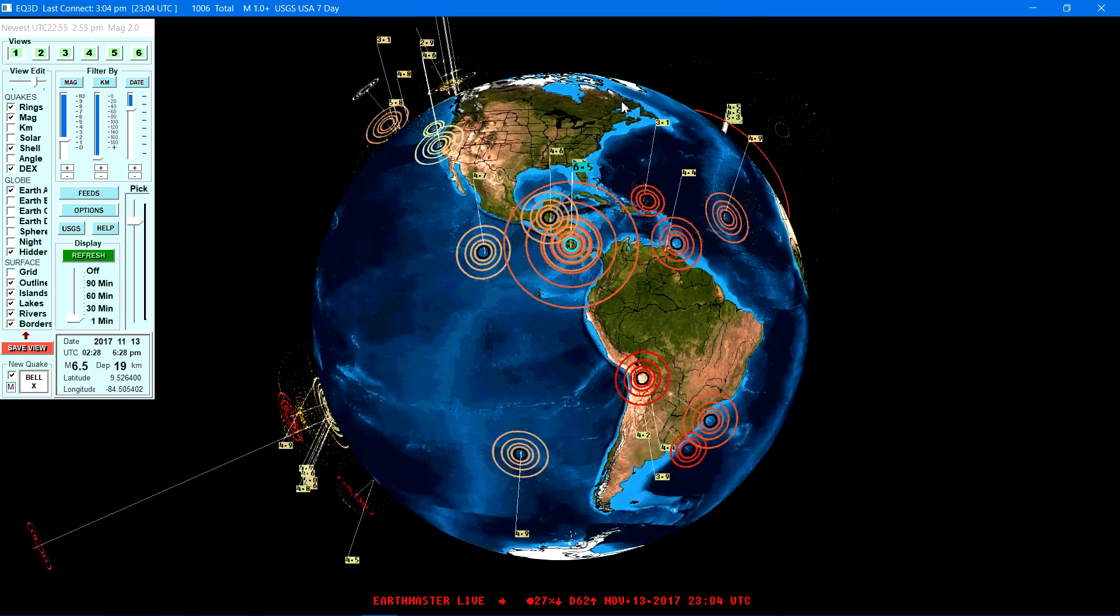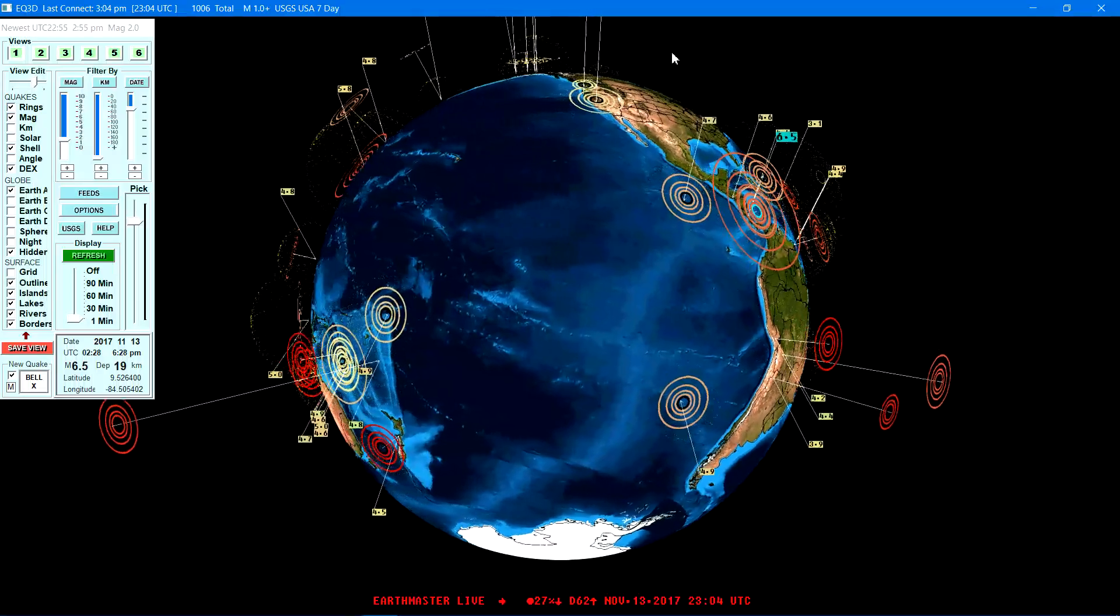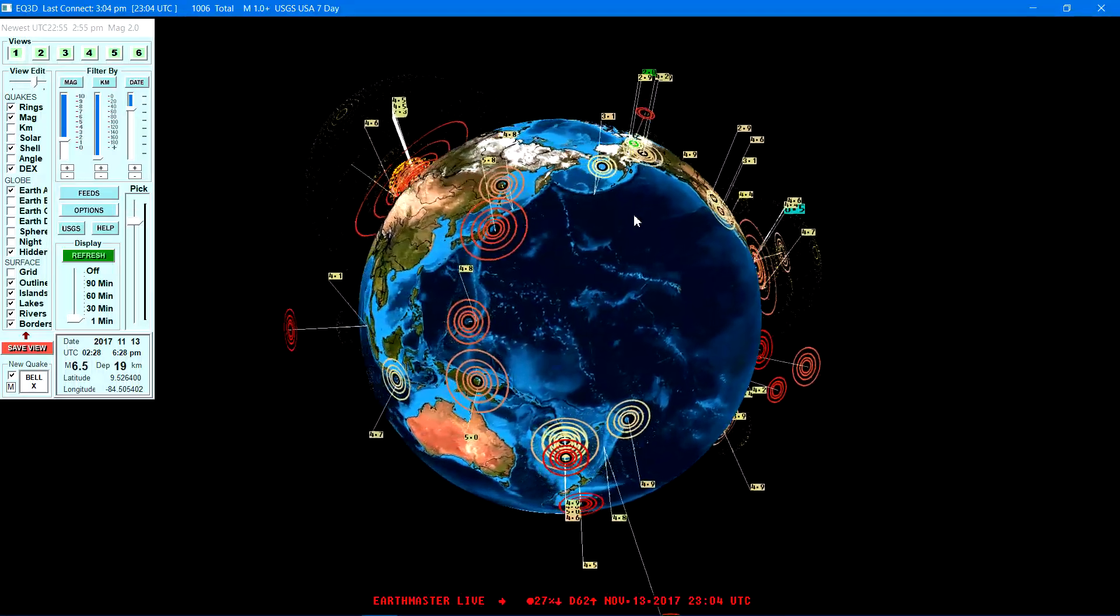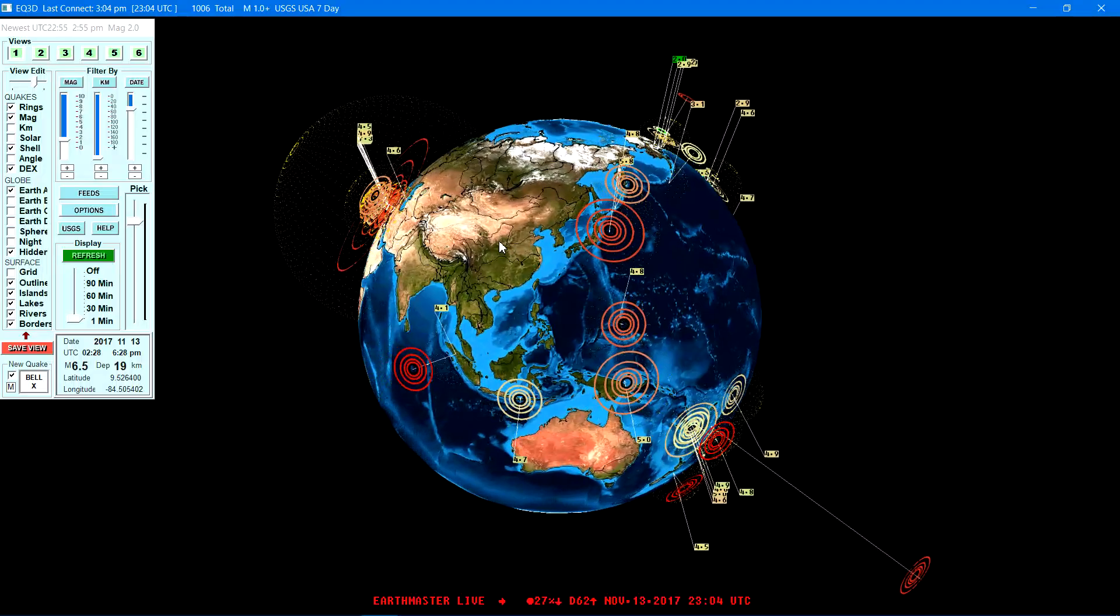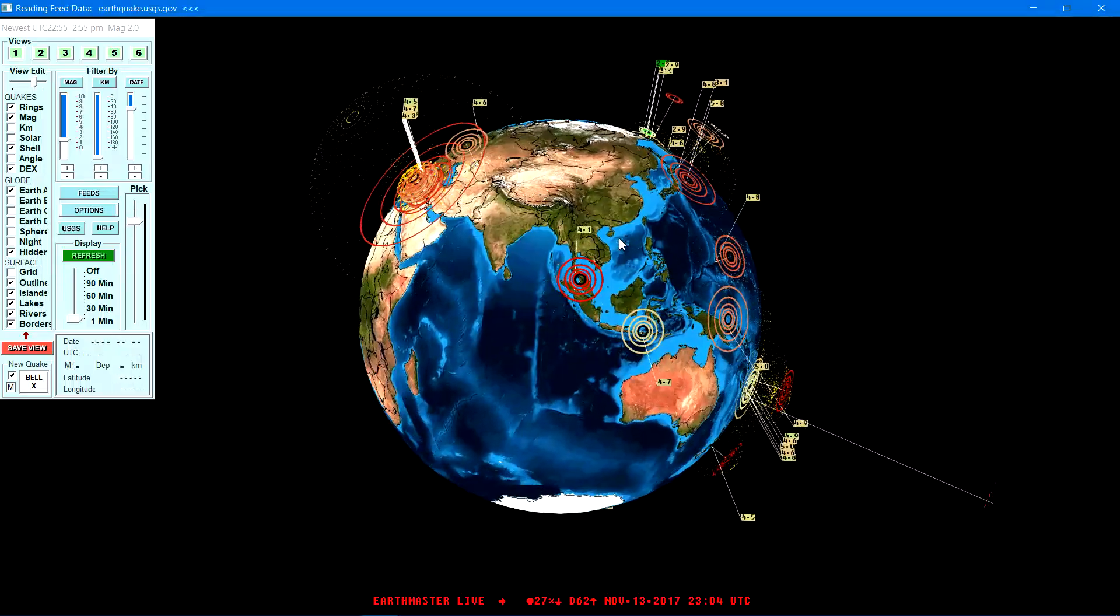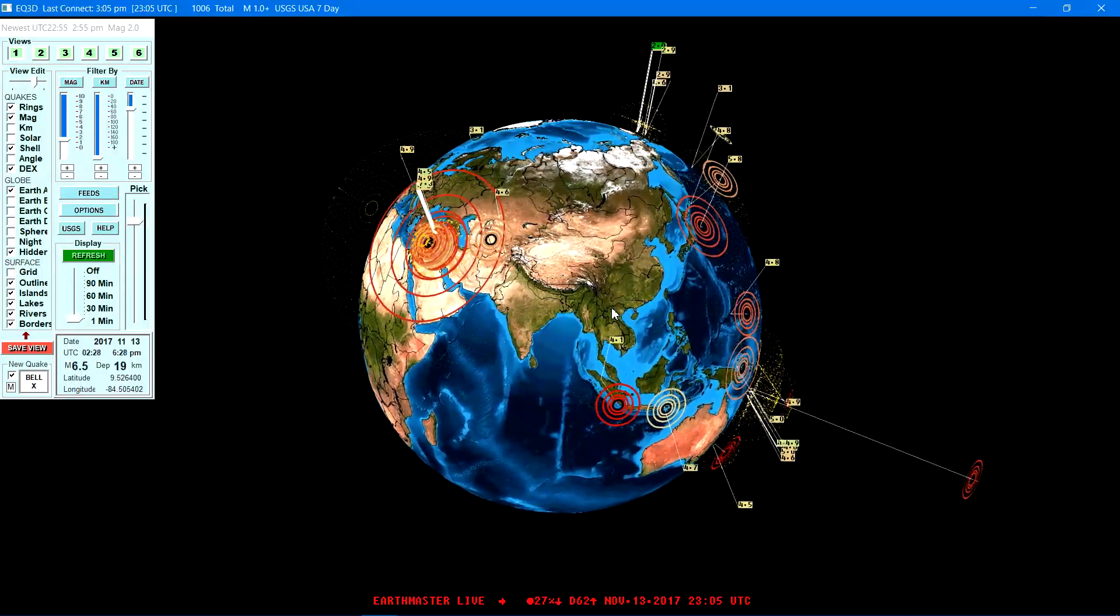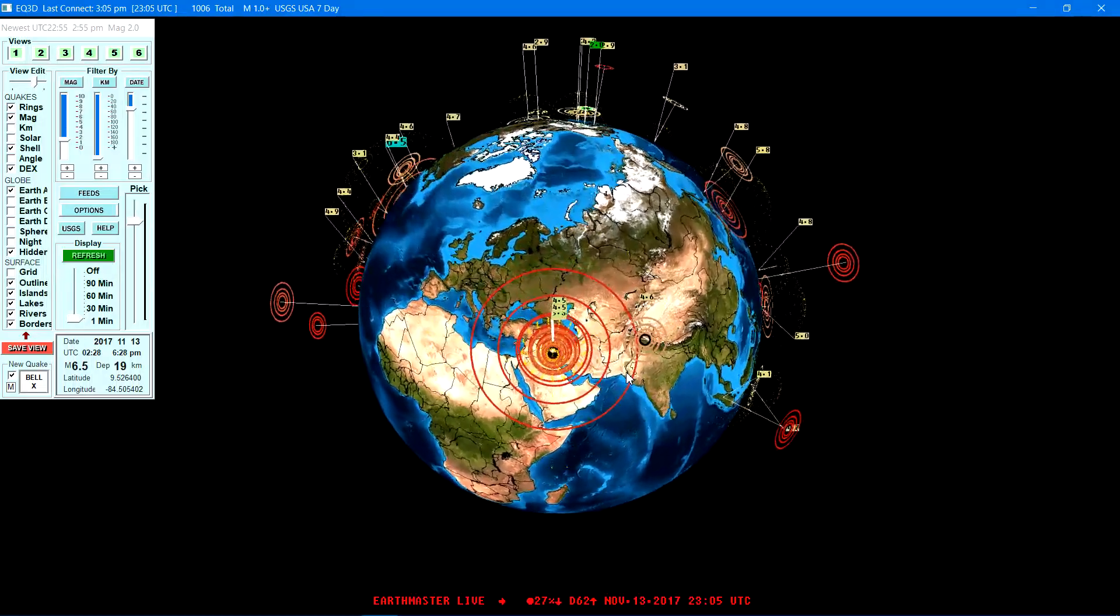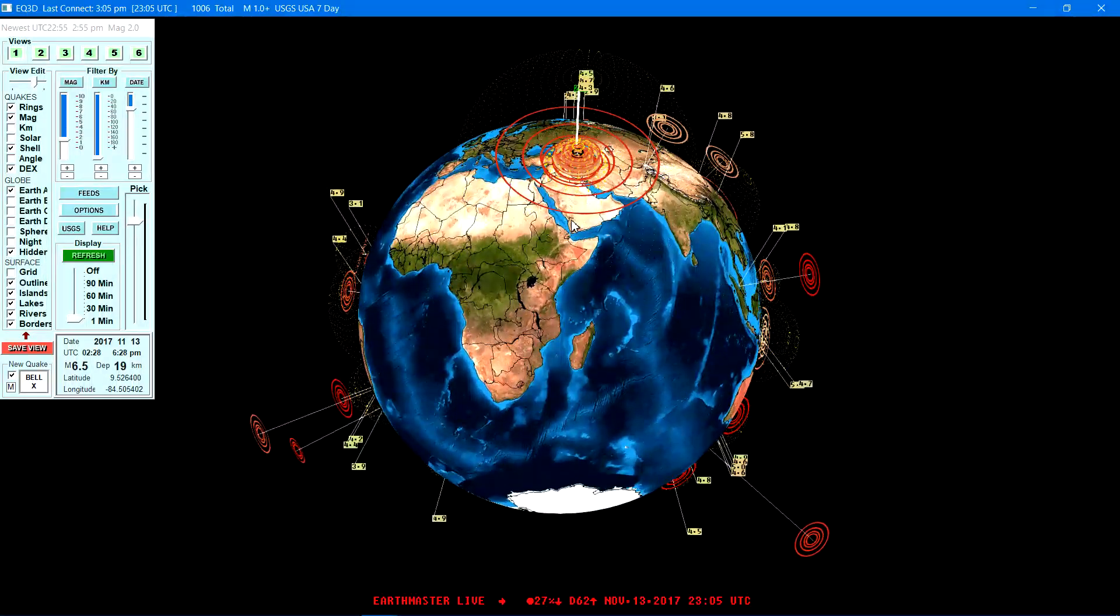Some larger scale activity occurring out there, and when you see this type of activity it's always good to be aware of things that are going on out there. Quite a few aftershocks in the Iran region following that 7.3 earthquake there, quite a bit.